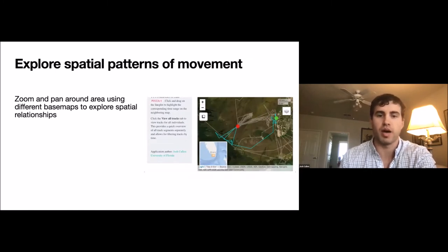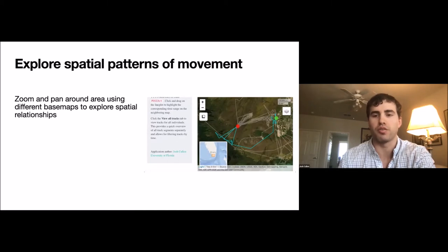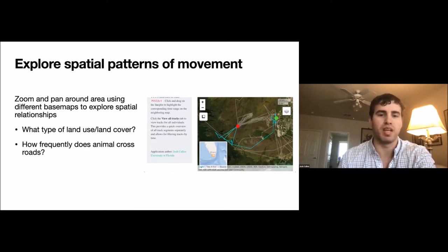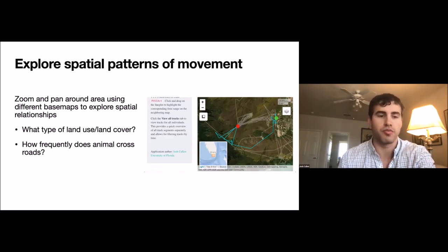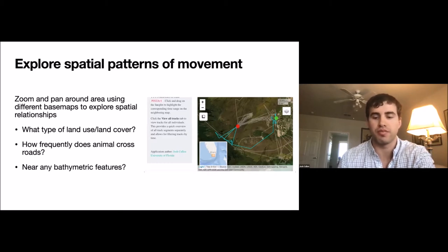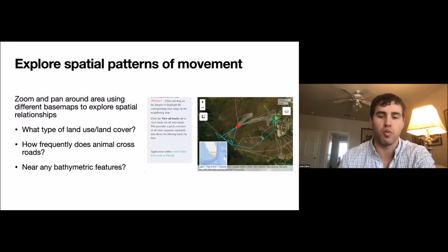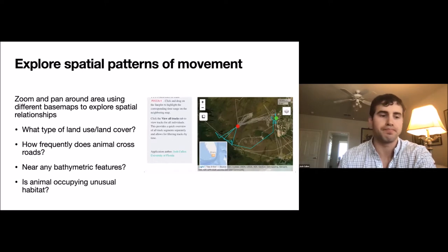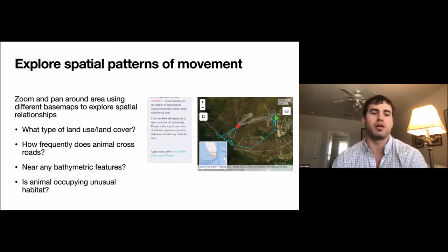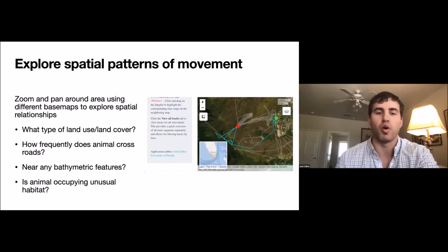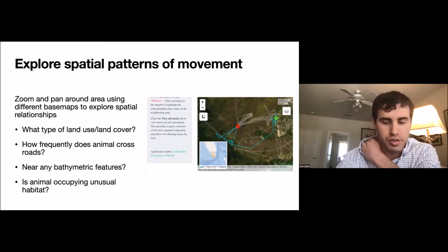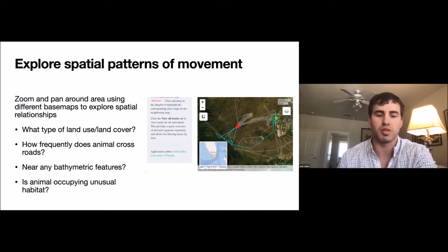The second part is the spatial component — an interactive map you can zoom or pan around to get a sense of where the animal is moving and what the underlying habitat might be, such as land use and land cover. If you're looking at human dimensions, you might examine how often animals cross roads. In an aquatic environment, you might look at bathymetric features like a continental slope or deep pool. An animal might be seeking refugia at a power plant, or nesting in a suburban community, where it would typically be found in remote wetlands or forests.